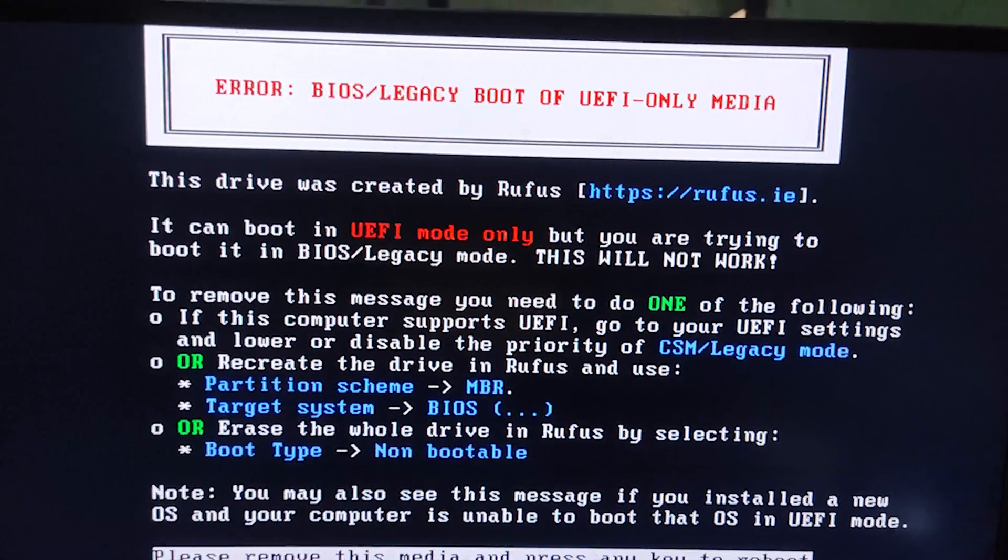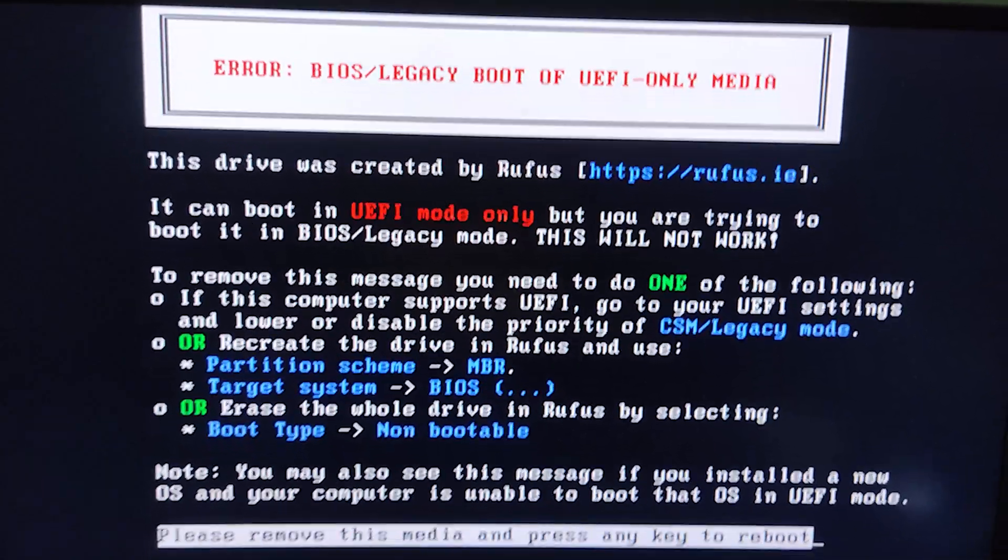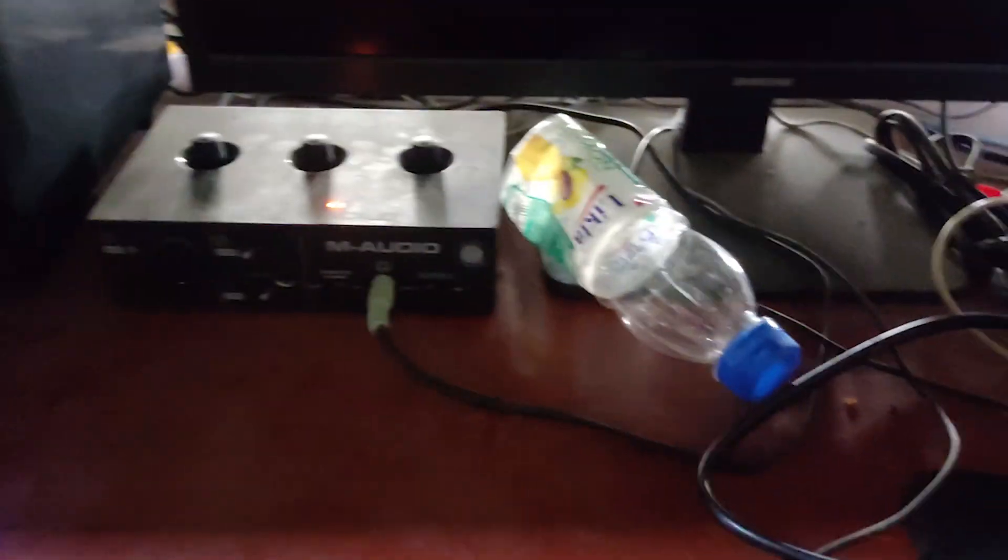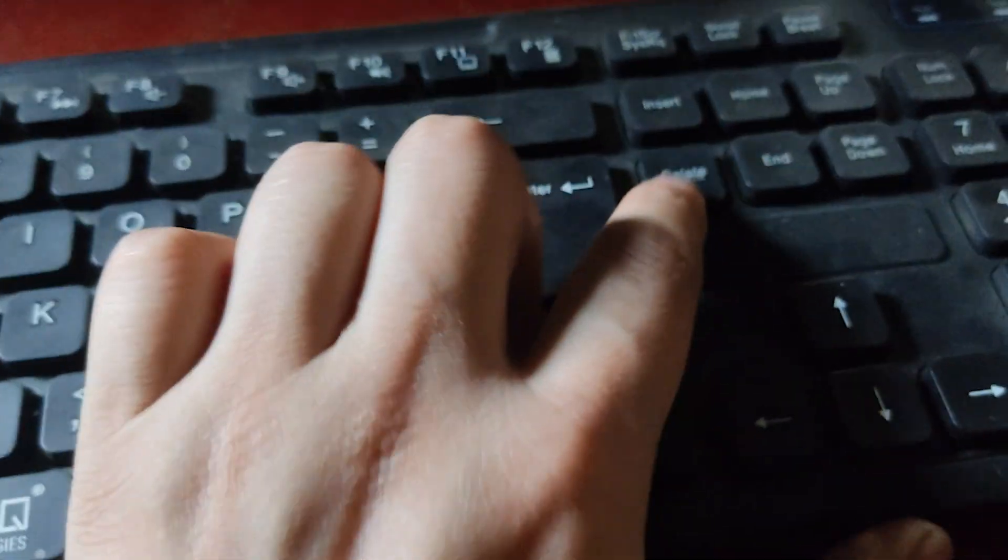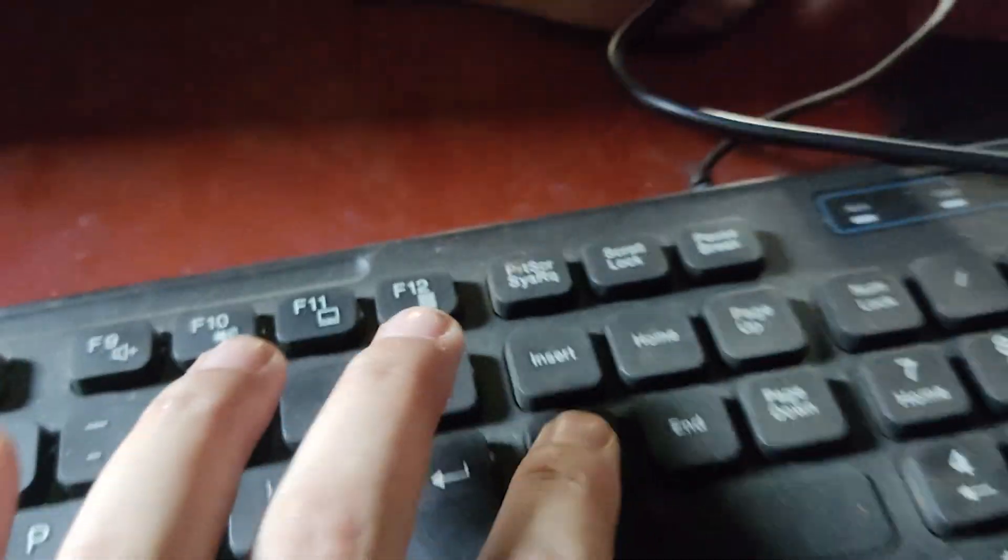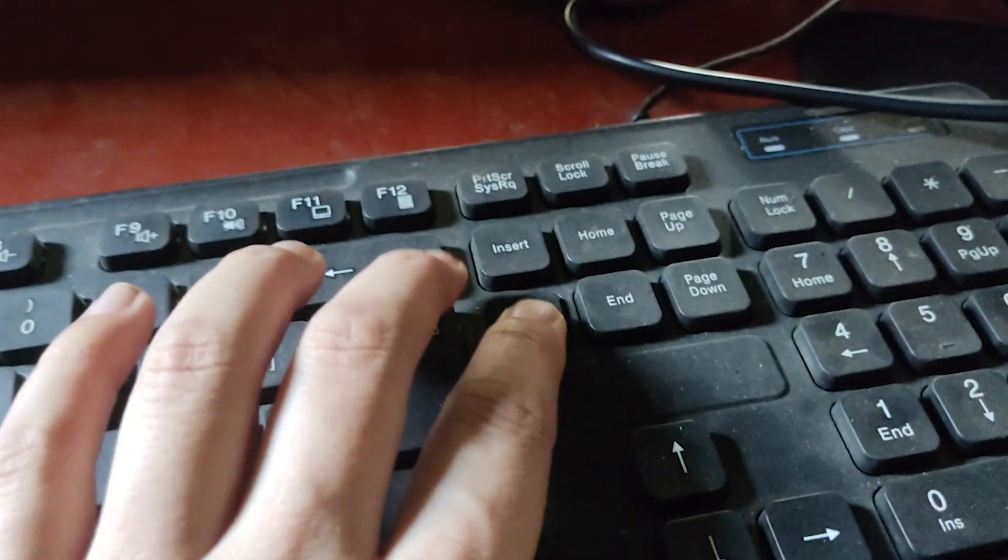I'm using an MSI motherboard, so I have to press the delete key during startup to enter the BIOS menu. But it might be different according to your motherboard, so try pressing the escape key, F10, or F12.